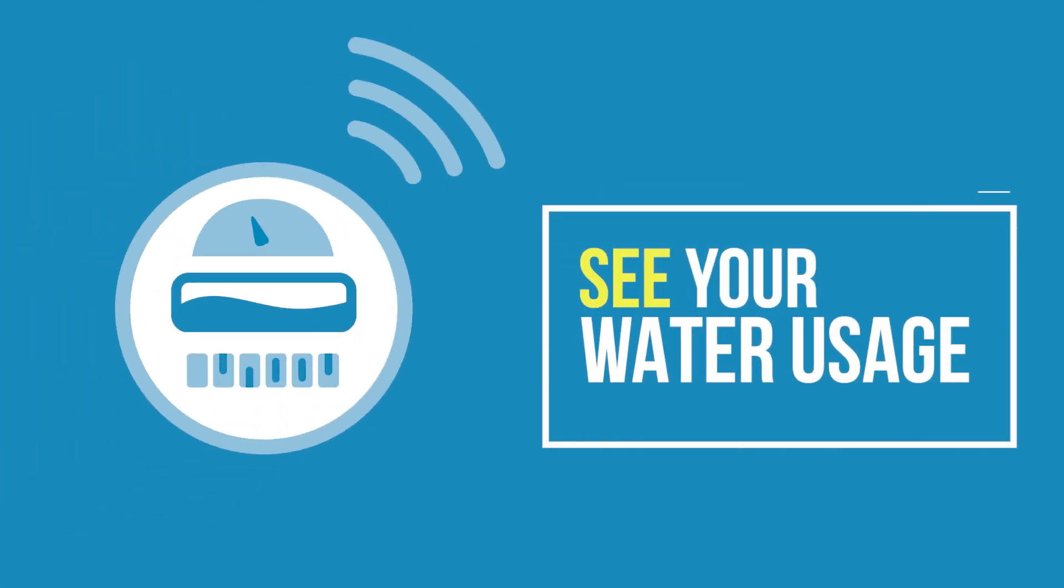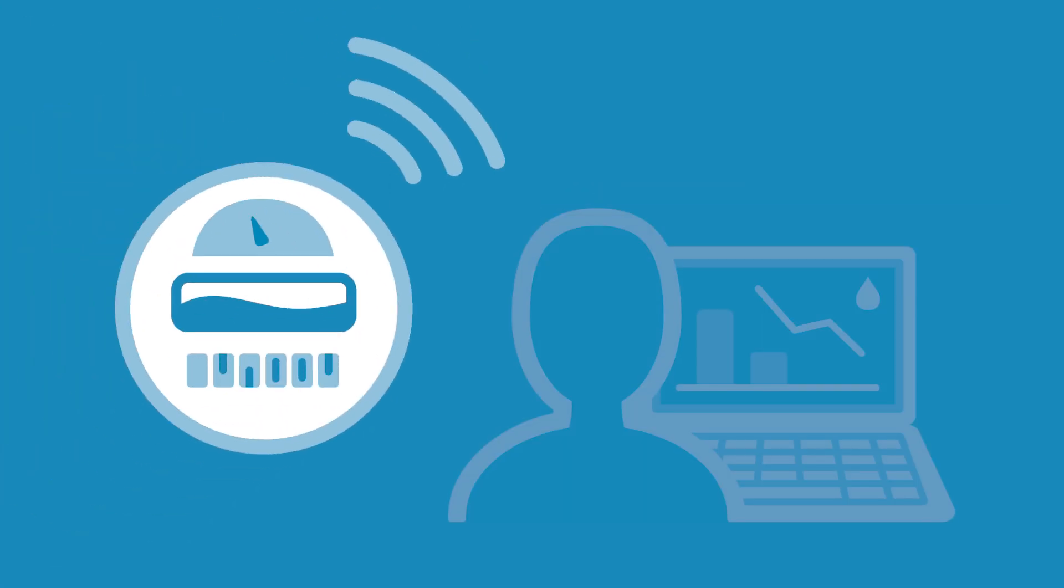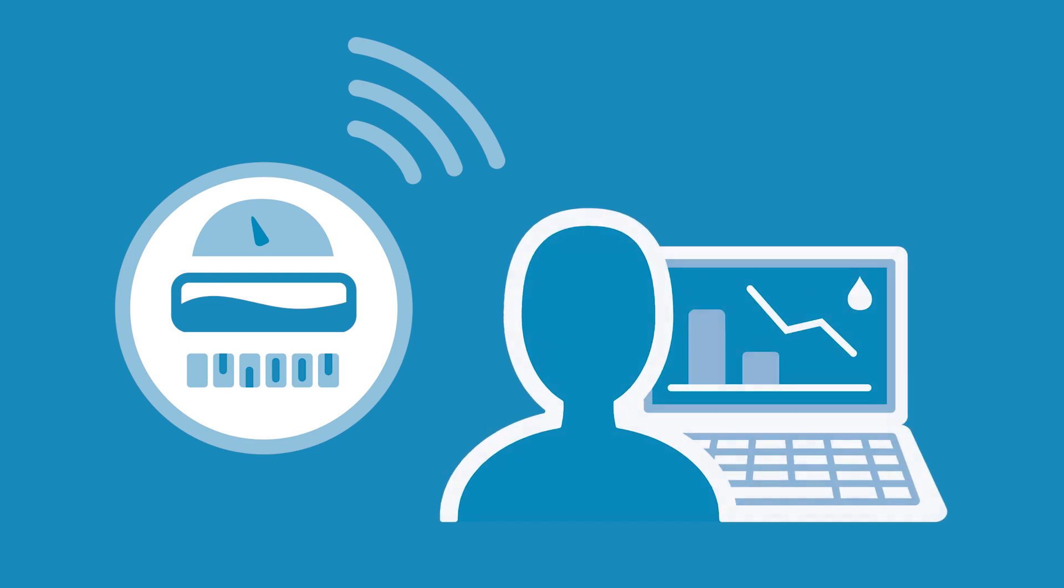With Home Connect, residents can see water usage down to the hour, putting the power of water consumption in your hands.